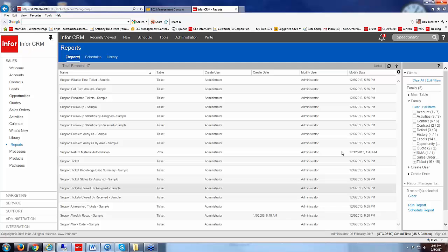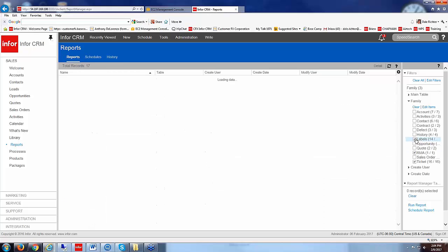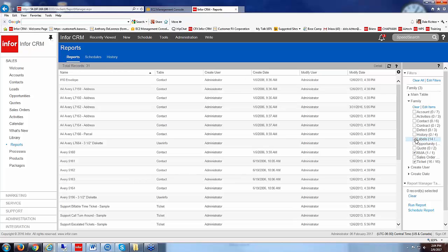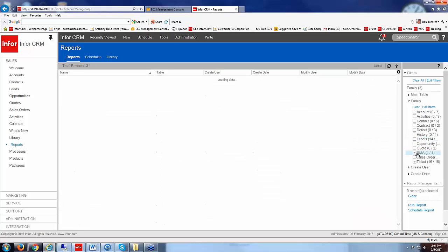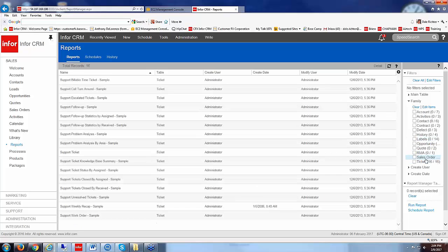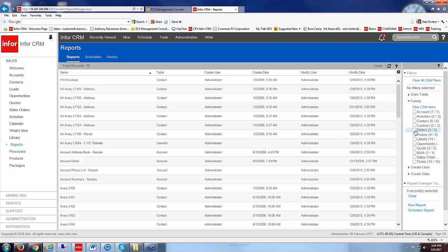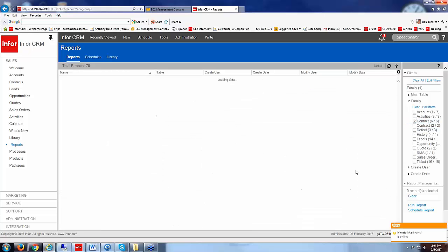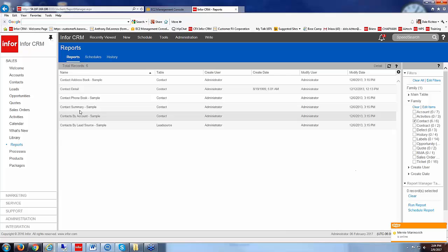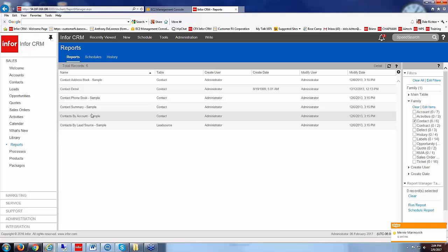So under reports here over on the right hand side then I have under the different filters I have the family so I can narrow it down to different families like labels or I see here I've got six contact reports. So here I've got a contact detail, contact address report, contact phone book.